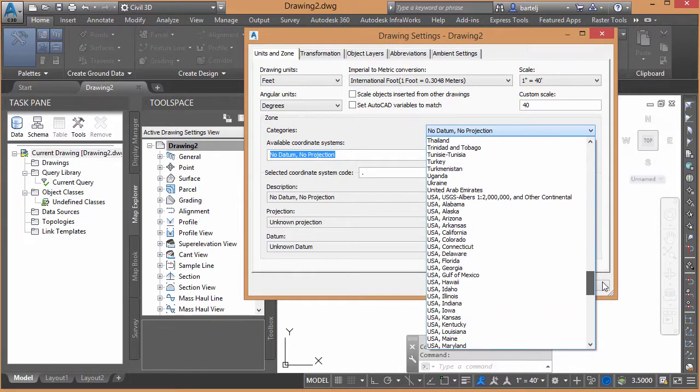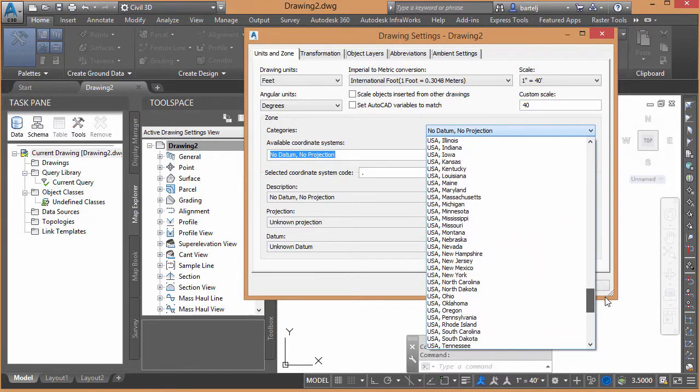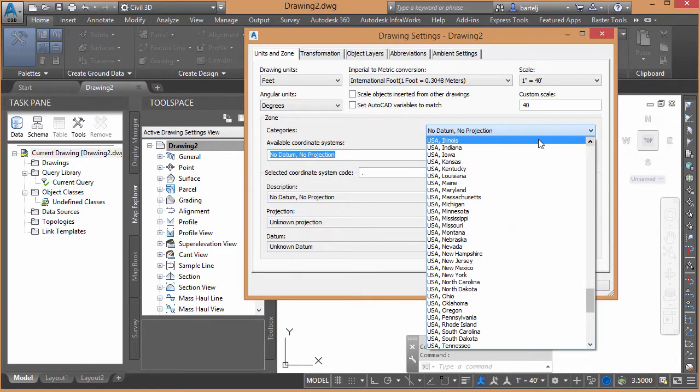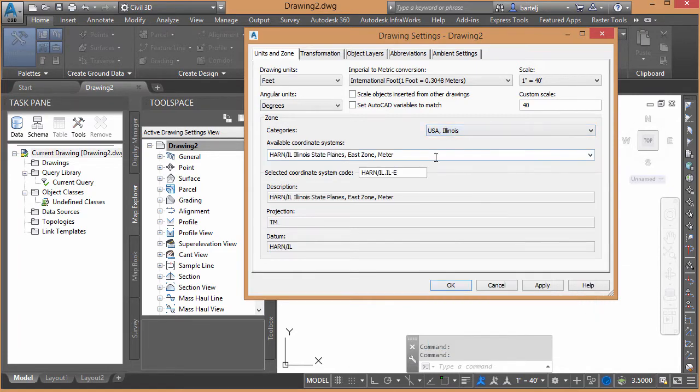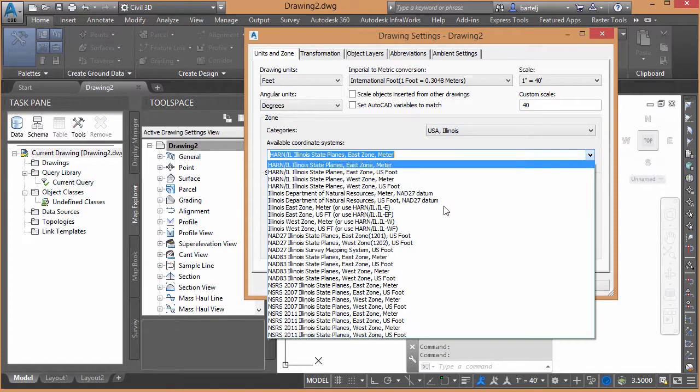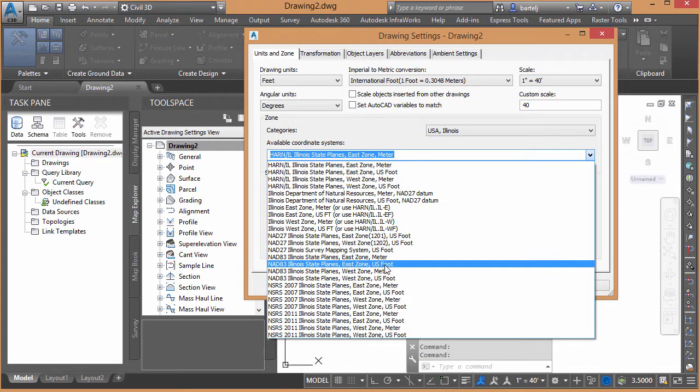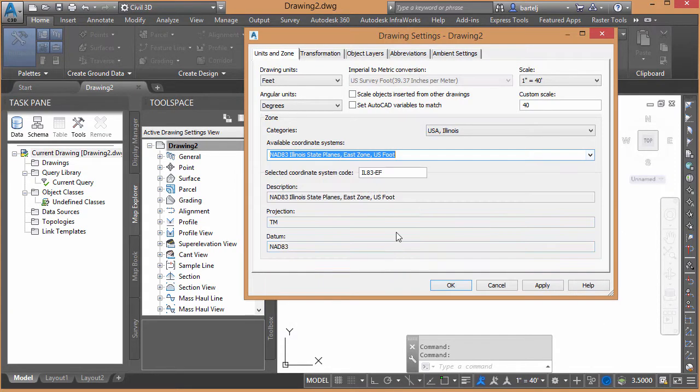And I'm going to set this to USA, Illinois, NAD 83, East Zone, US Foot. OK, so I've got the same coordinate system code as the last one. We're good to go there.